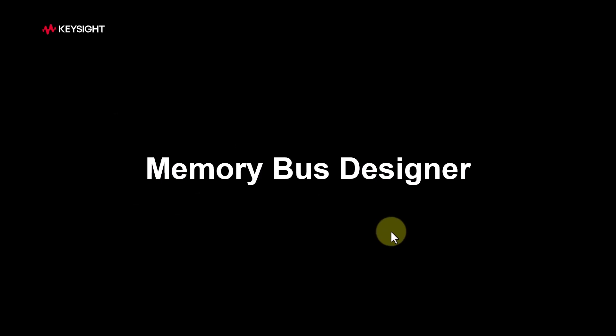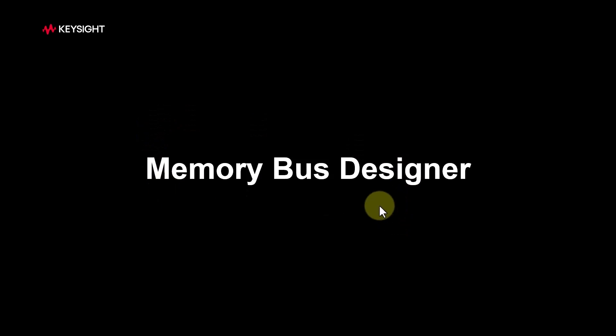Hello and welcome to Top 10 Features of ADS 2023. In this video series we are talking about all the latest enhancements in ADS. In this video we will focus on Memory Bus Designer, which is going to be very useful for anybody working in memory design applications.